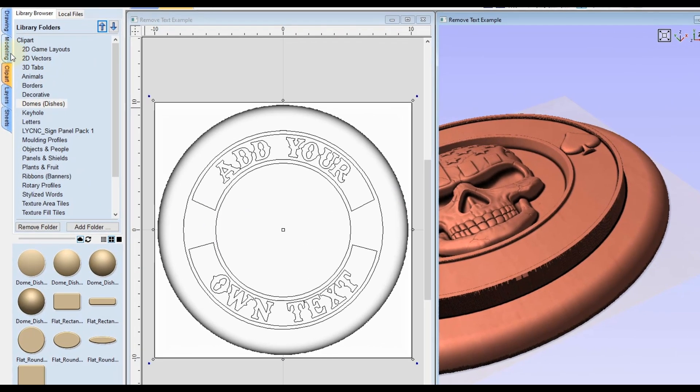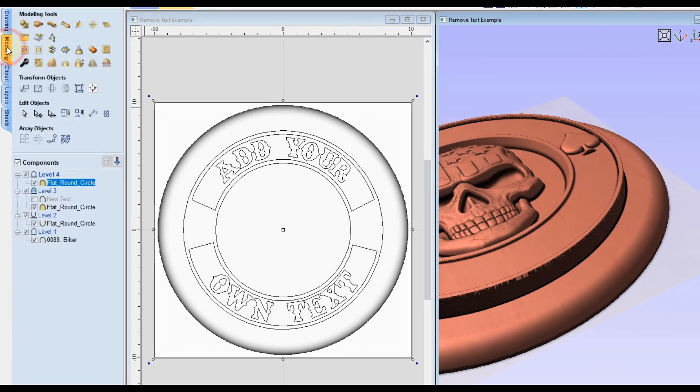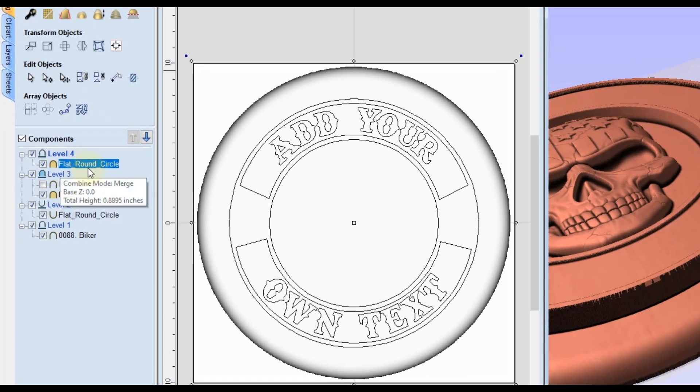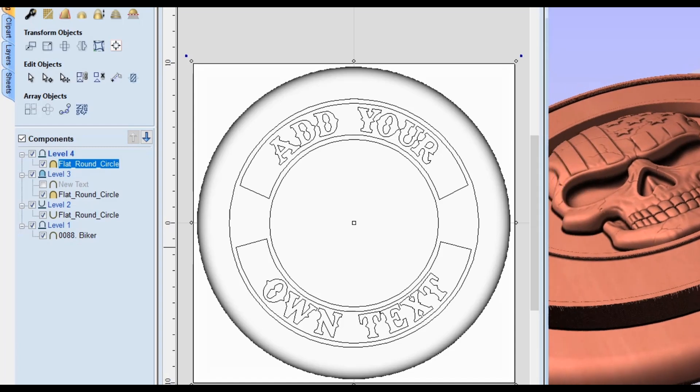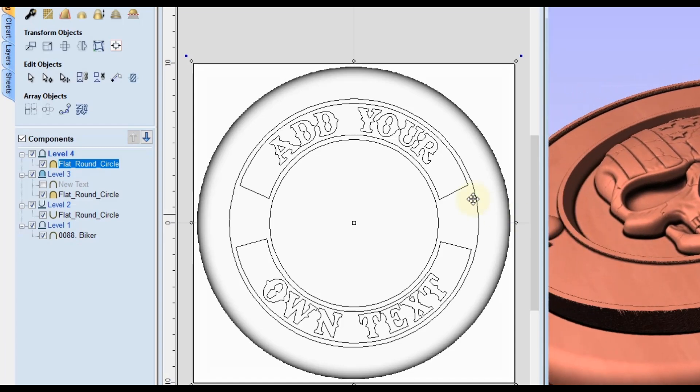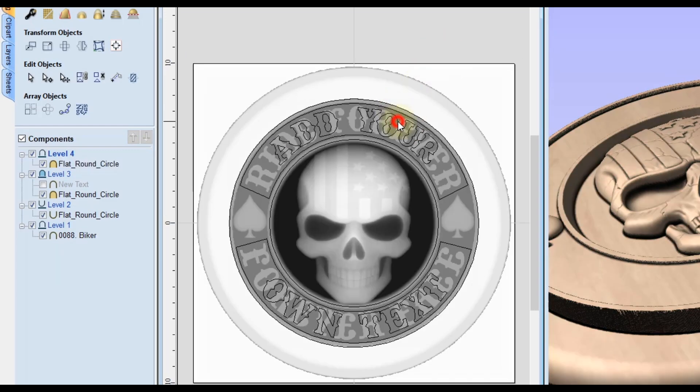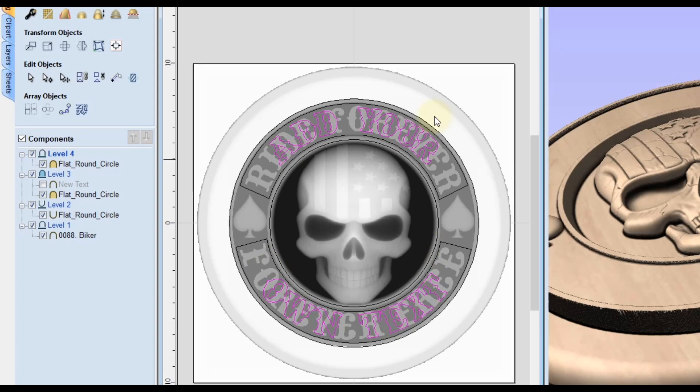Next, we're going to go to the Modeling tab. You can see the flat round circle was added to that new level. Now in order to create that into the 3D text, all you have to do is select the text that you added inside the 2D view. If you need to know how to add that, check out my last video. Select your text there, then right click on that new level four, go down to clipping, and click apply.